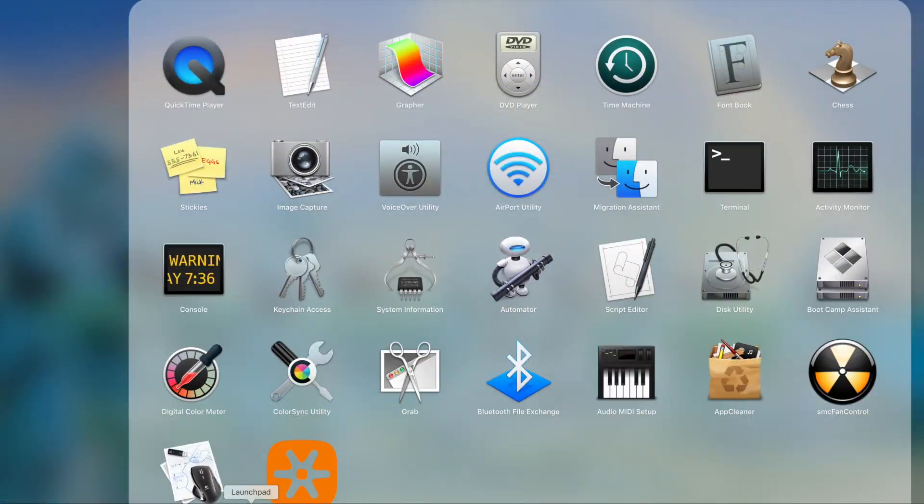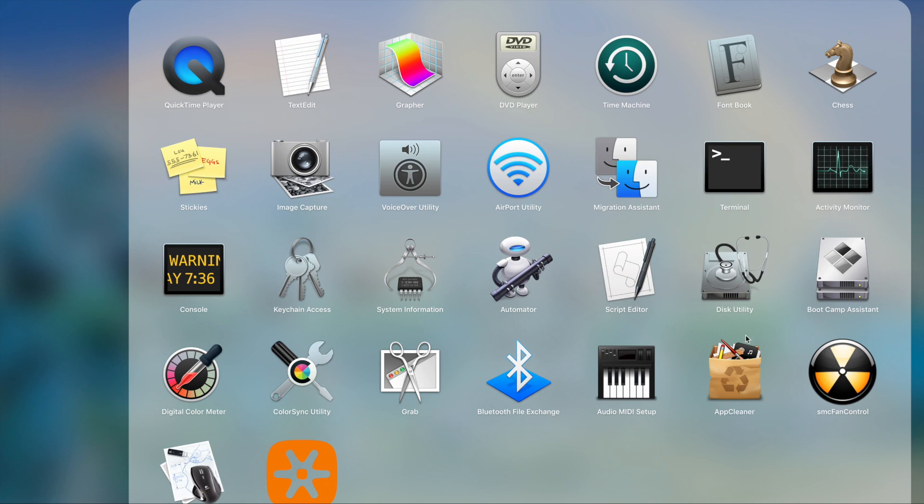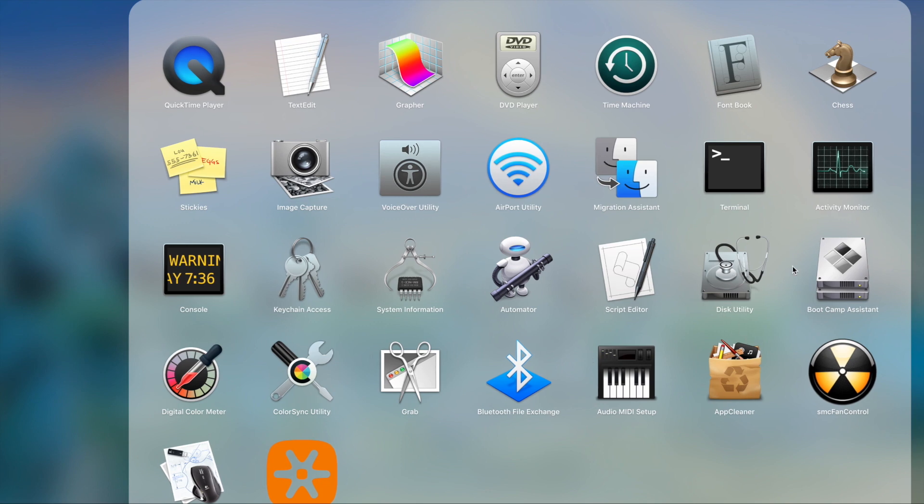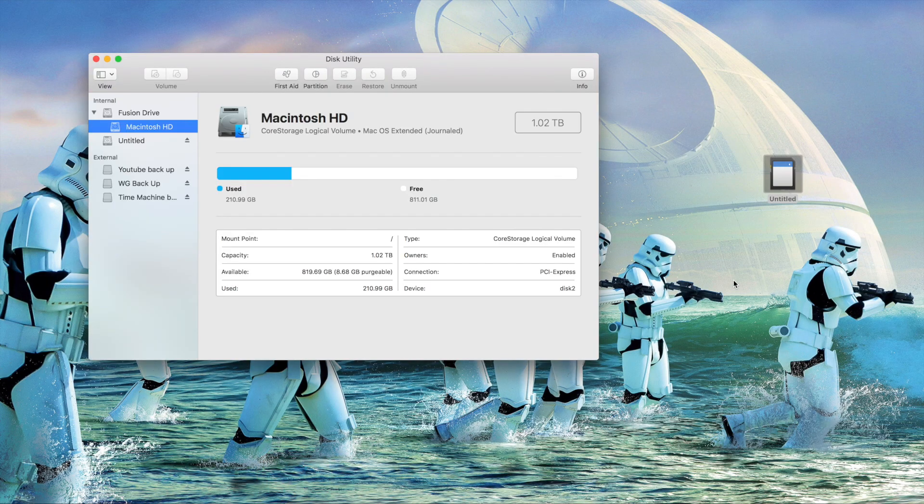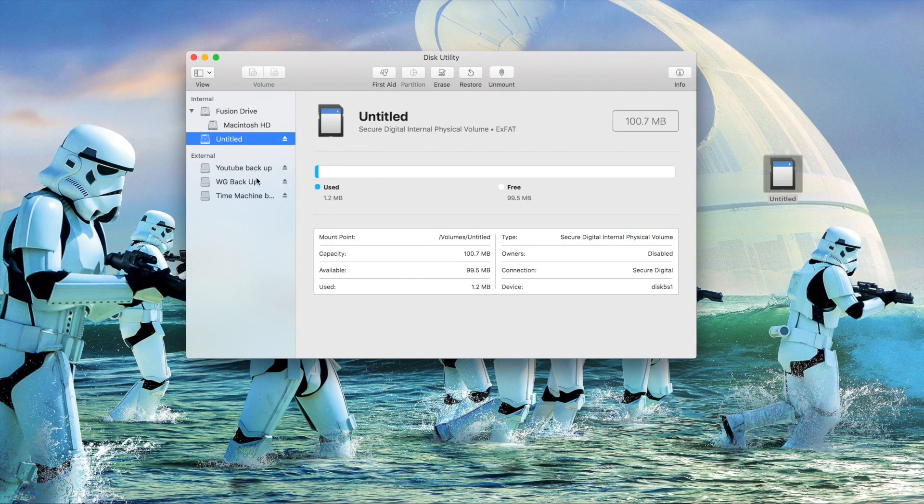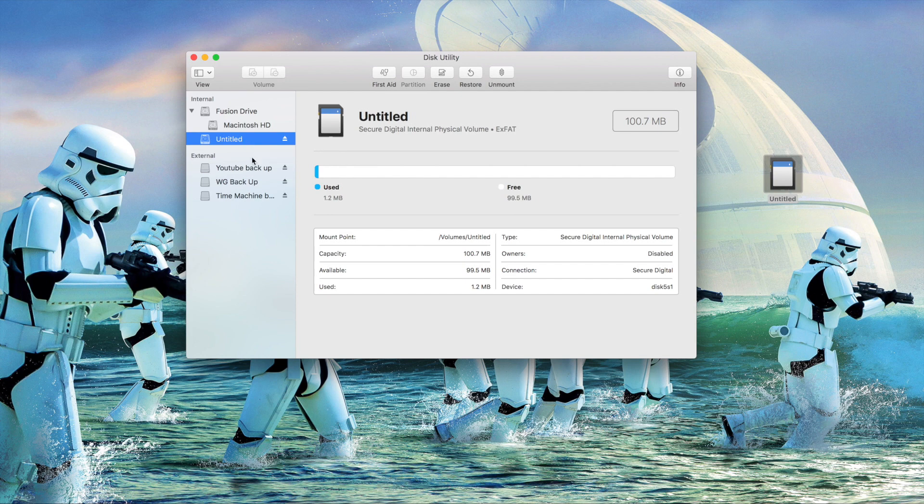We're gonna go to Launchpad and if you go into Other on your Launchpad you'll see Disk Utilities. That's what we're gonna click on right there. All right, so what we're gonna do is we're gonna reformat this. So it's untitled now.